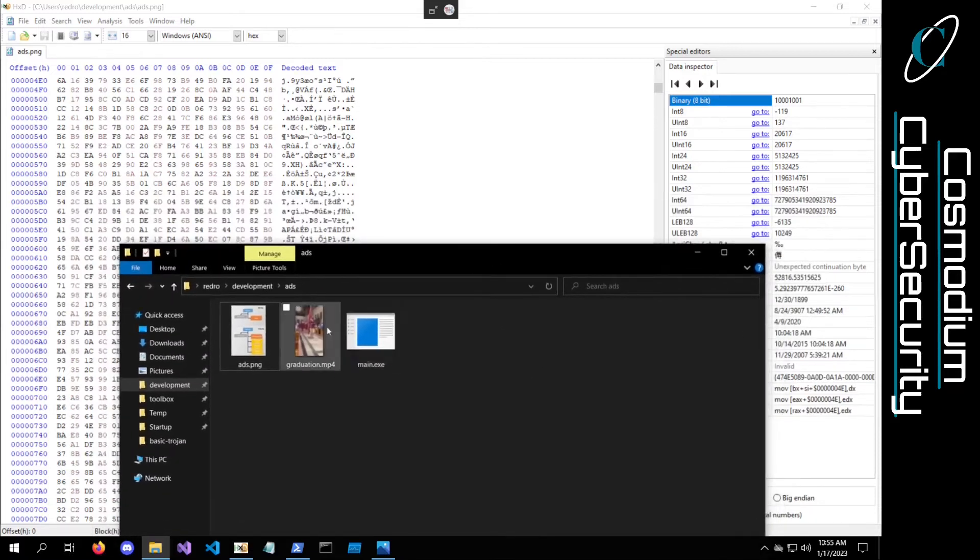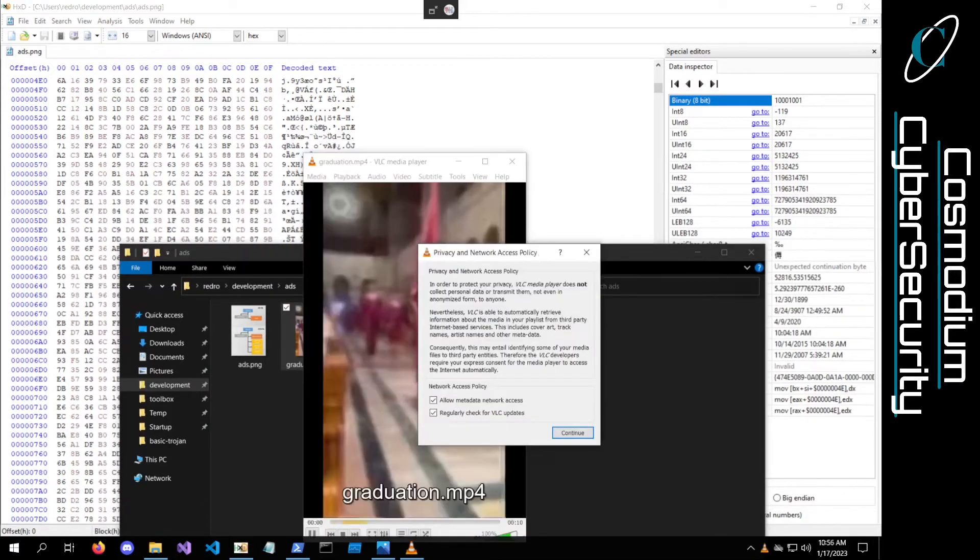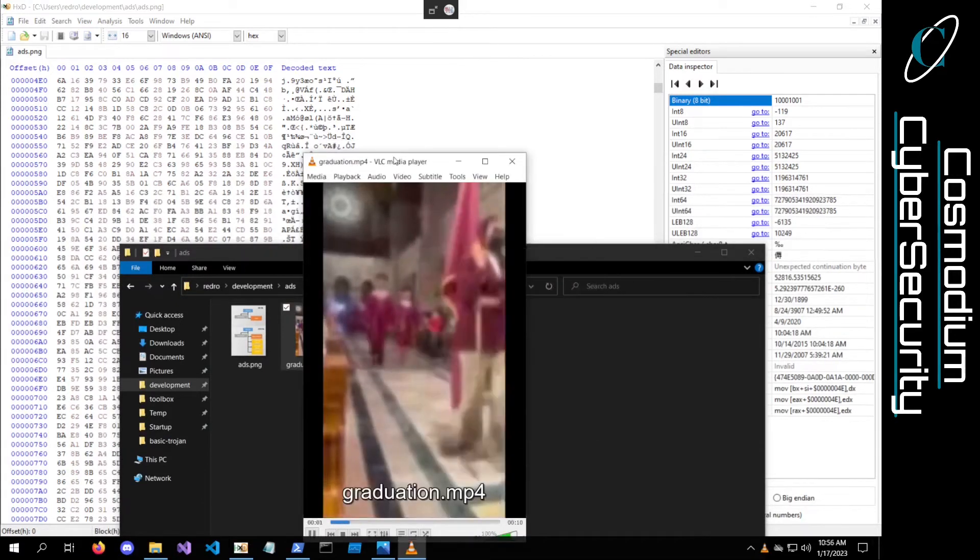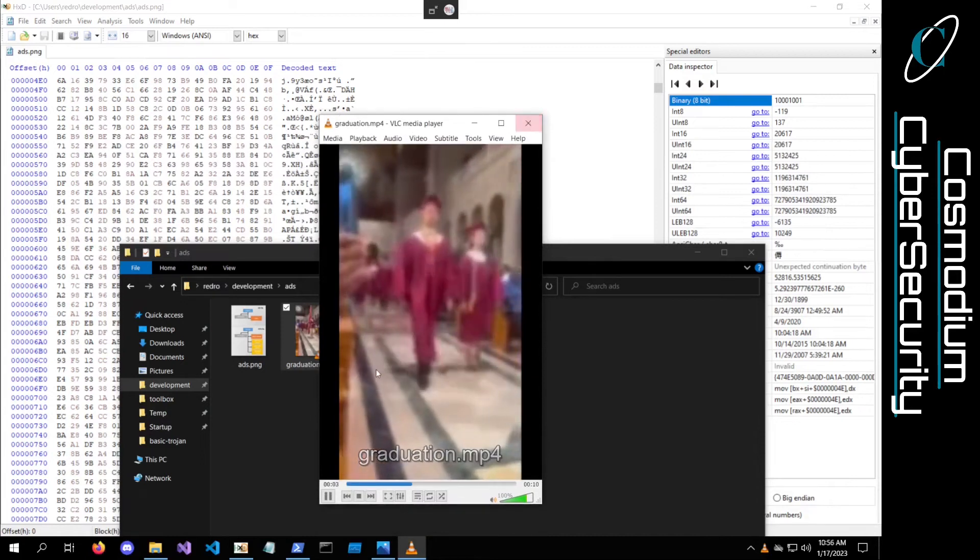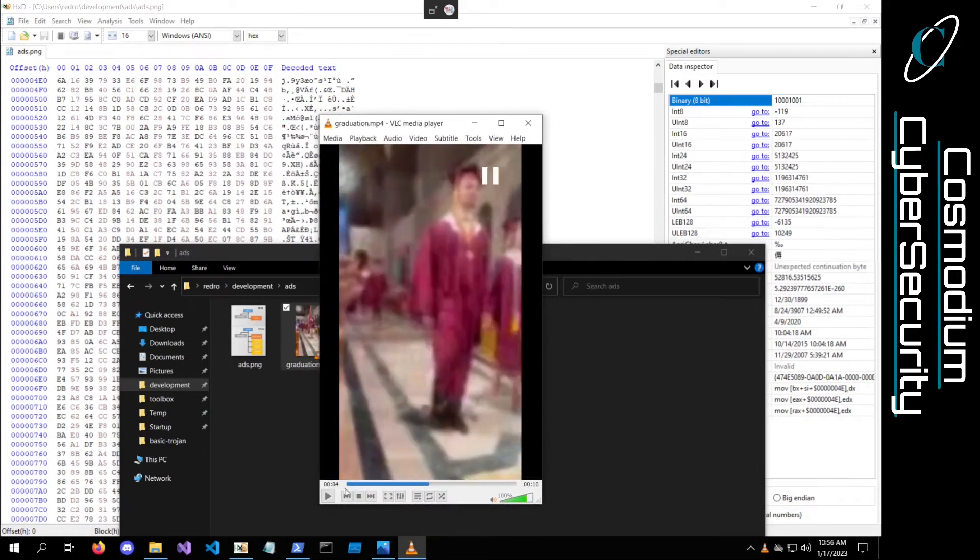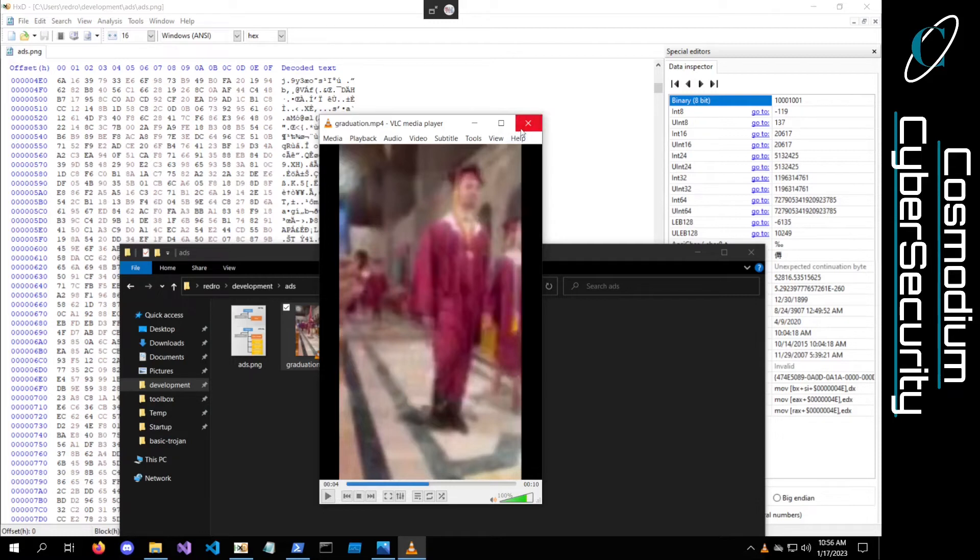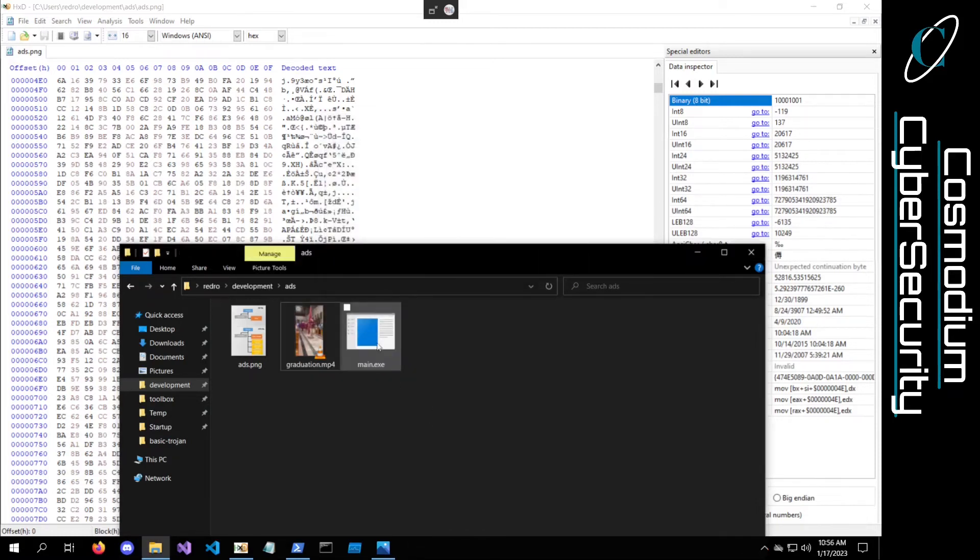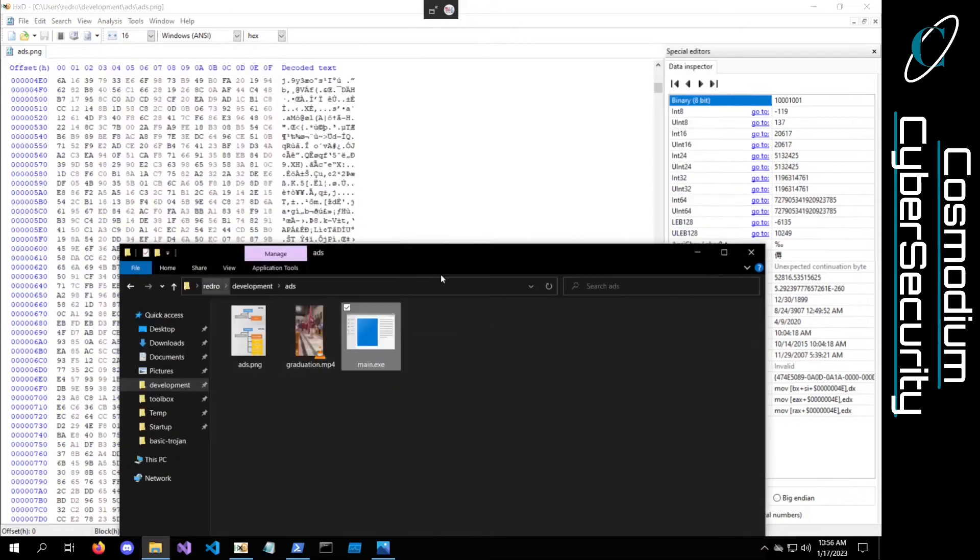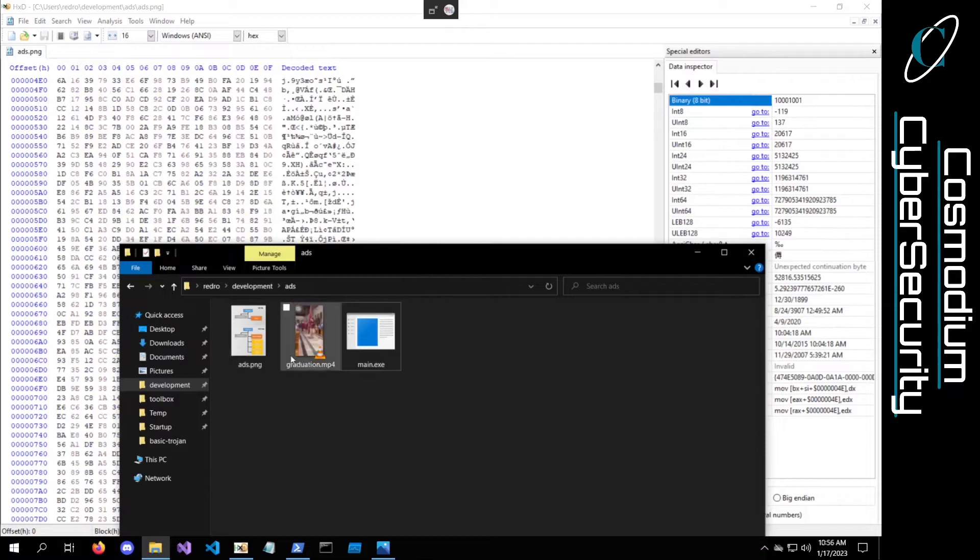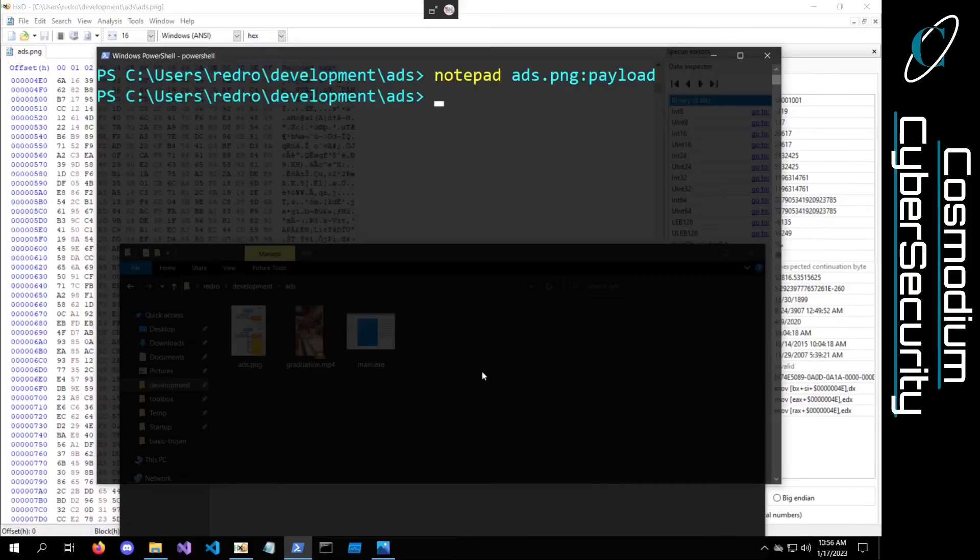You can see I have two other files in here. I have my graduation.mp4. It is a meme. It is a very, very crappy quality video, but hopefully it gets the job done. And we also have this main.exe. It's just a subscribe message box. Can we actually attach other executables into this ADS without even altering the size of the file, because we're adding them as streams of data associated with the file? Let's go ahead and try it.